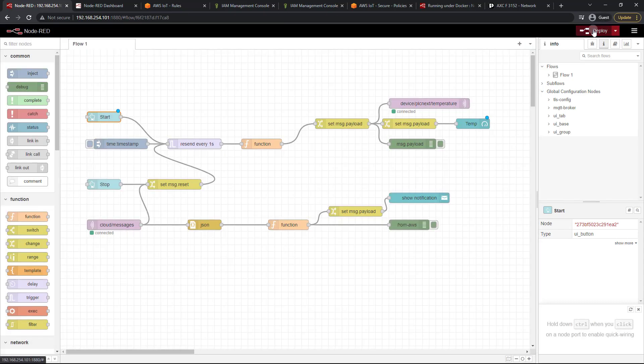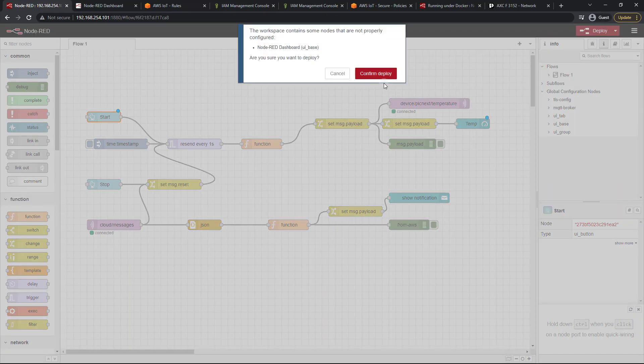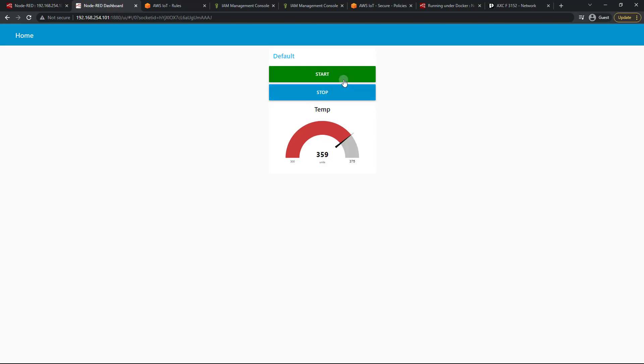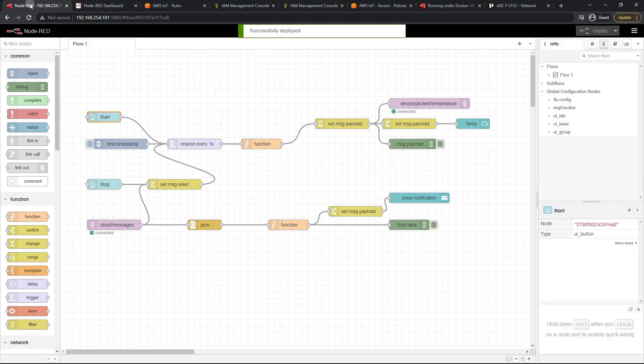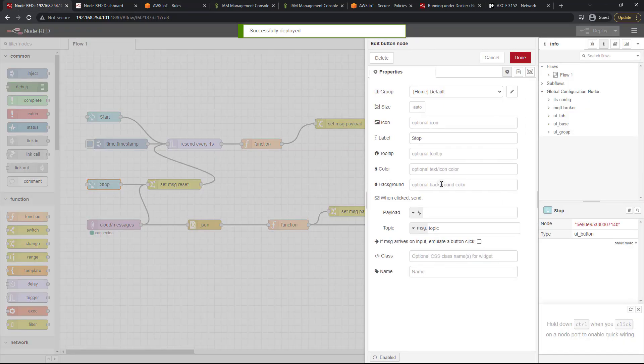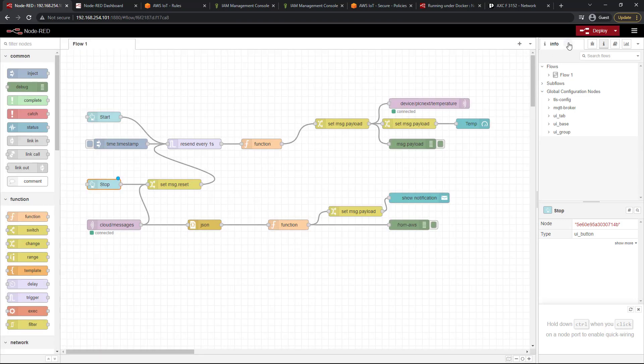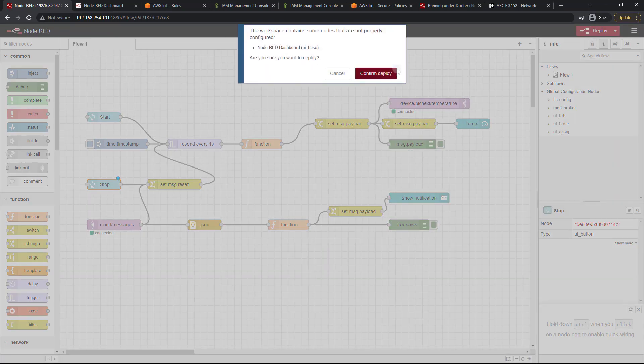And done. Deploy just to make sure that worked. Perfect. And for stop, let's change that to red. Done and deploy.